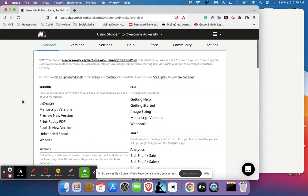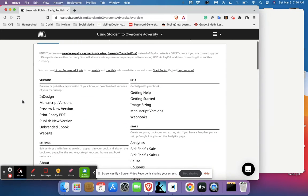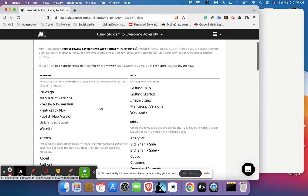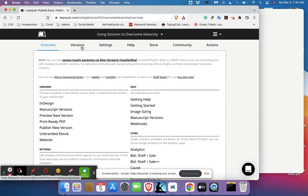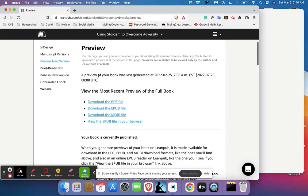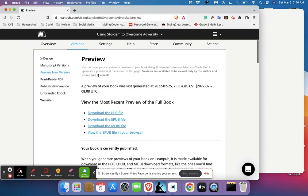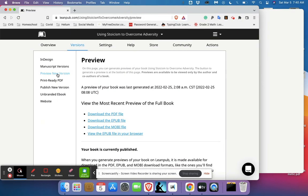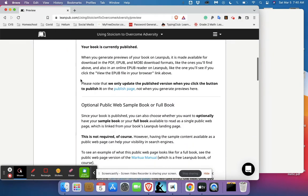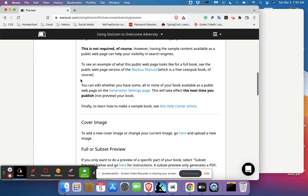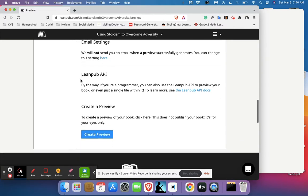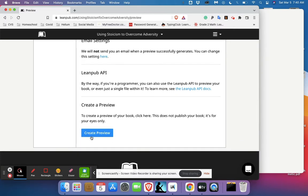All you're going to do is go to your versions because we're going to make a new version. I'm going to create a preview so that I can preview it and make sure that it looks okay before I actually do what's called publish. I'm going to click create preview.